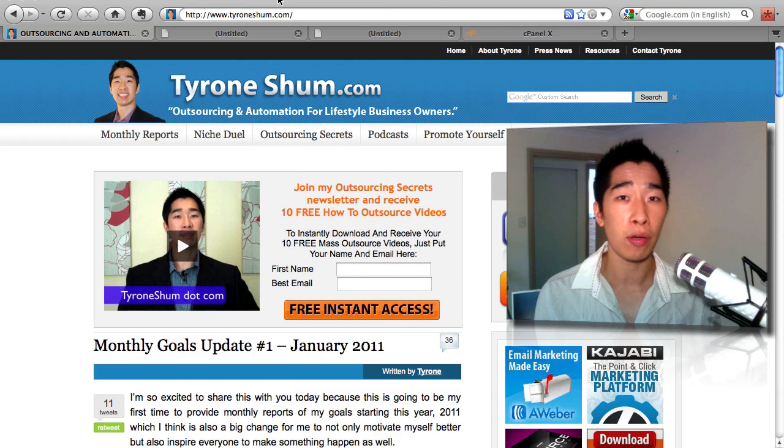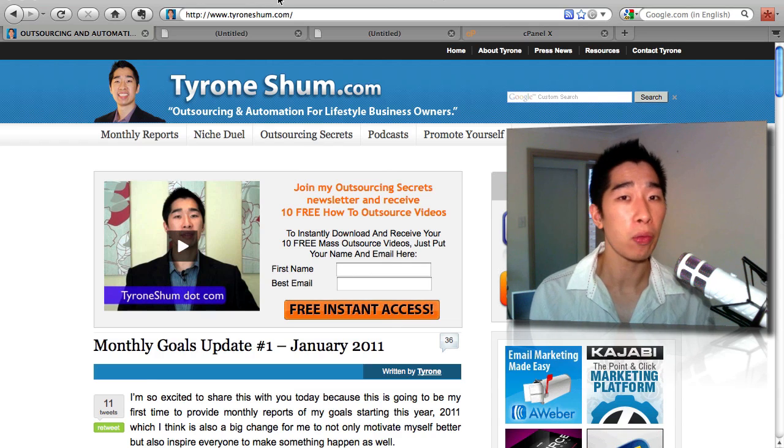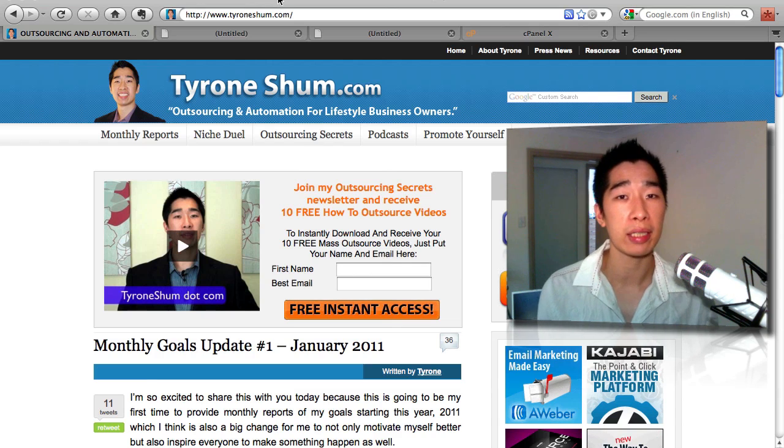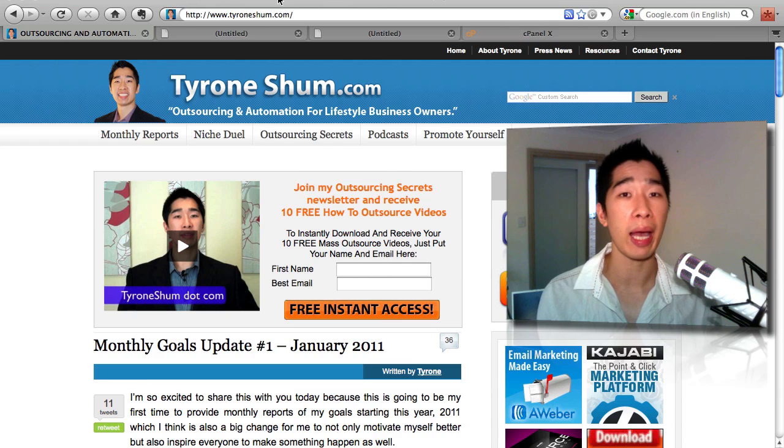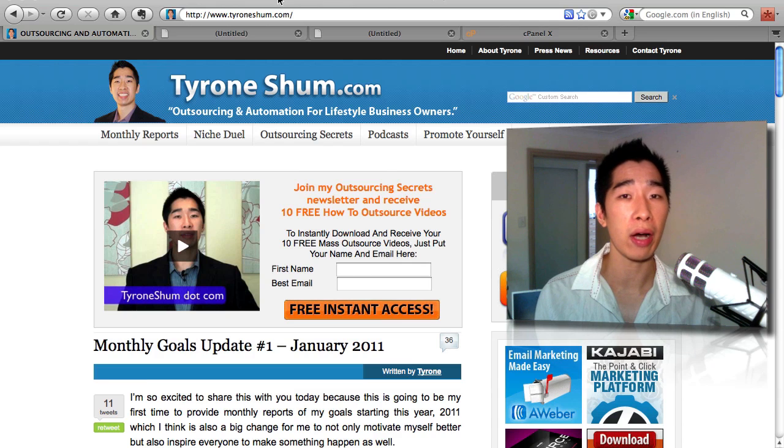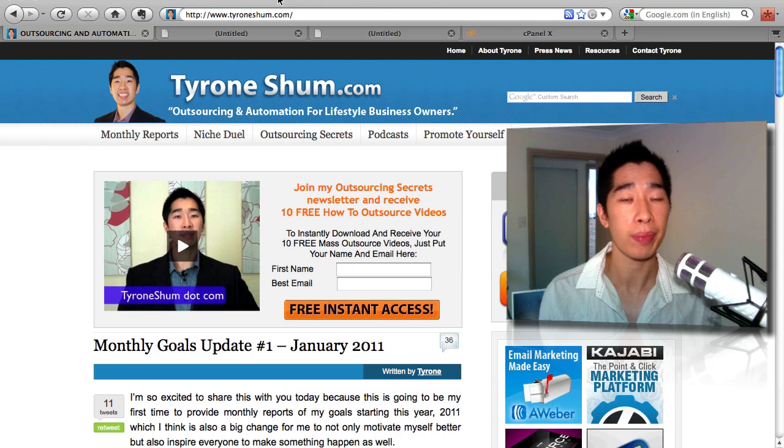Hi everyone, it's Tyrone from TyroneShum.com and welcome to a dedicated channel where I talk about outsourcing and automation.